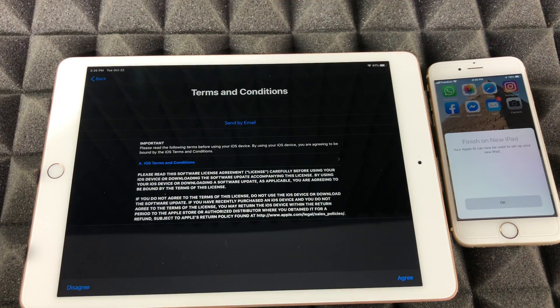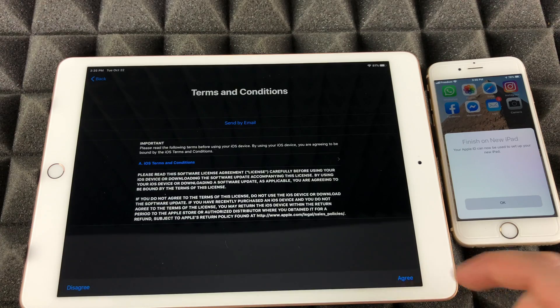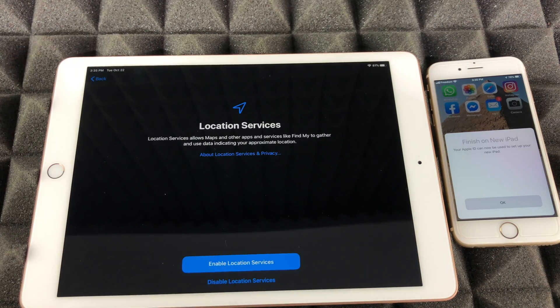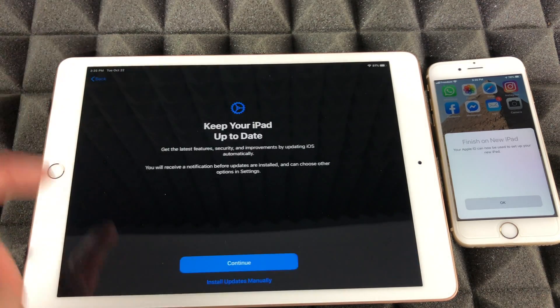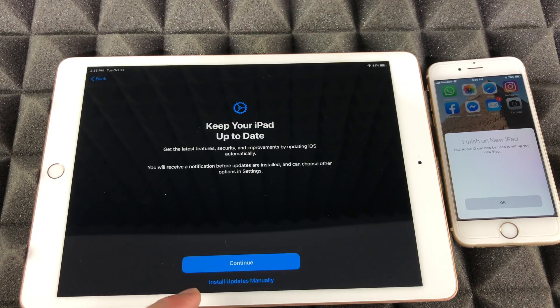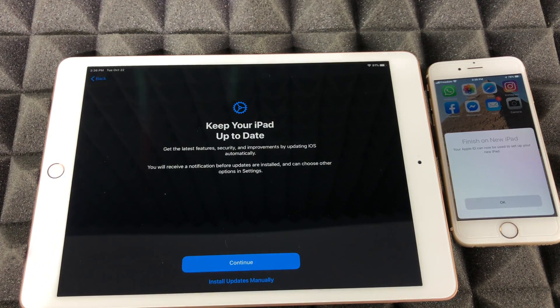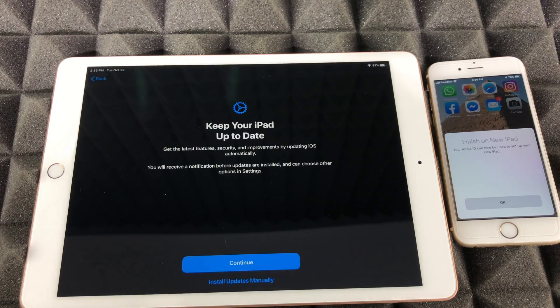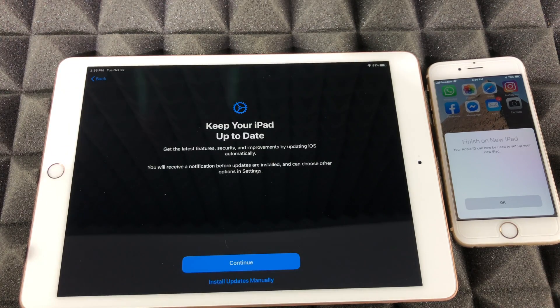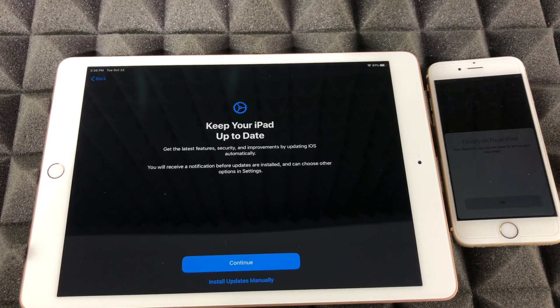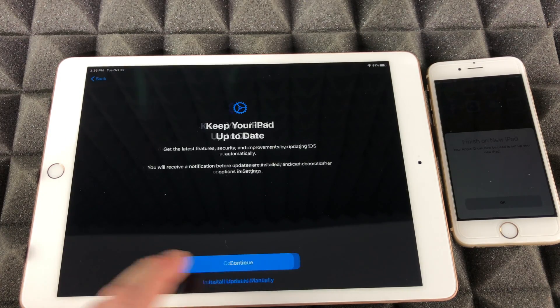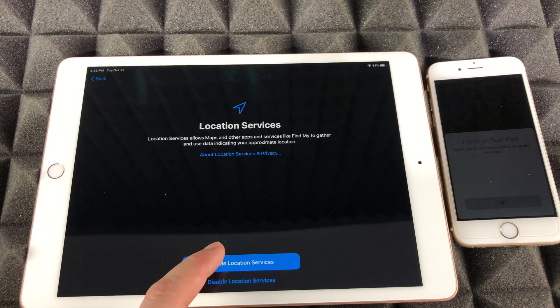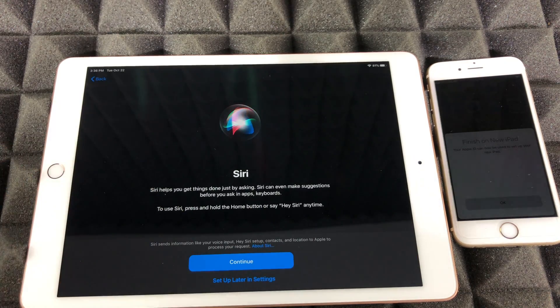So we're gonna click on continue, then we're just gonna click on agree. I'm gonna do install updates manually. Let me just go back and show you that again, that's down here below. Because some updates you may not want. I know that sounds weird, but some updates come with too many glitches. You may want to skip on it until Apple fixes those. So I always say install manually.